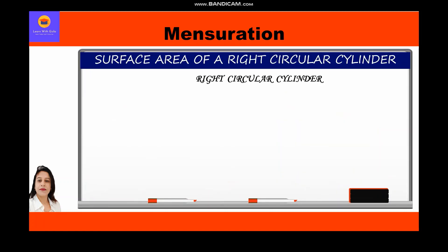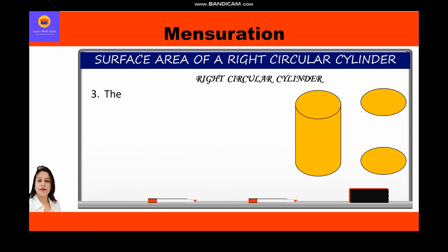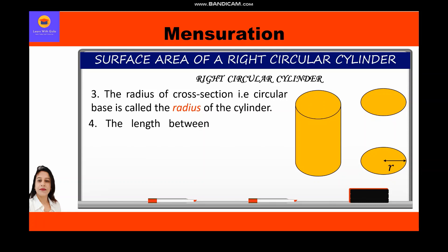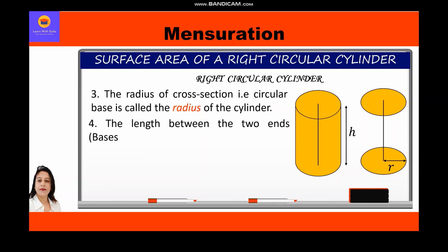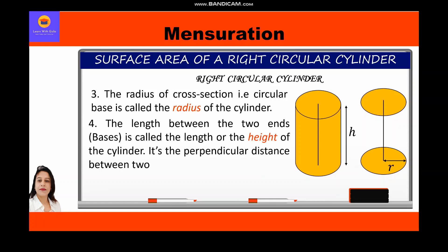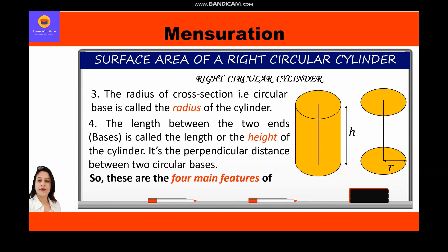The radius of the cross-section, that is the circular base, is called the radius of the cylinder. The length between the two ends — the bases — is called the length or height of the cylinder; it is the perpendicular distance between the two circular bases. These are the four main features of a right circular cylinder.